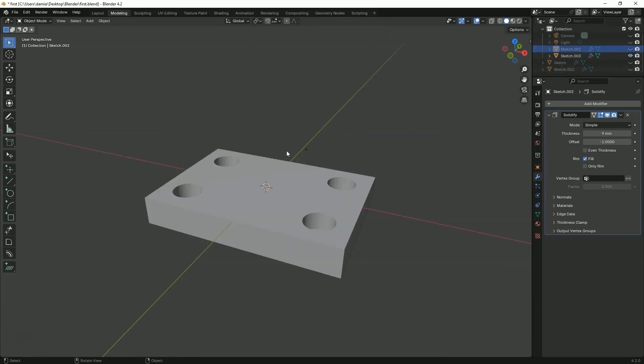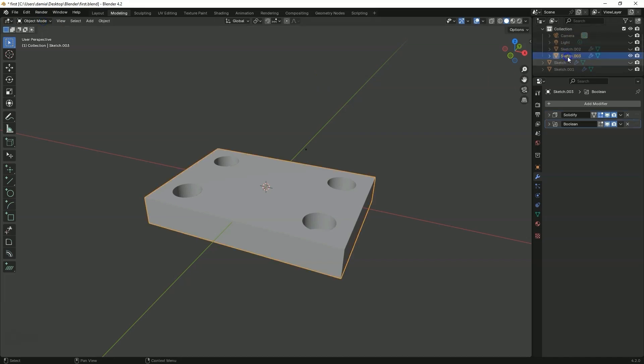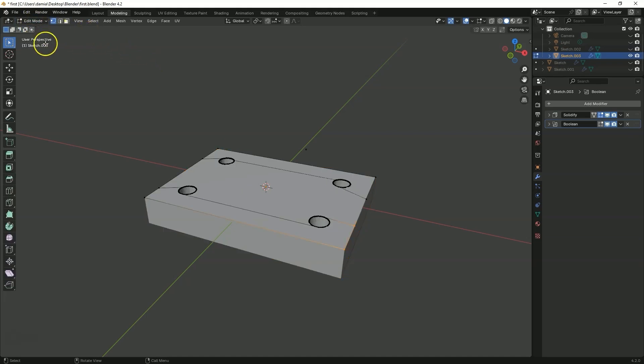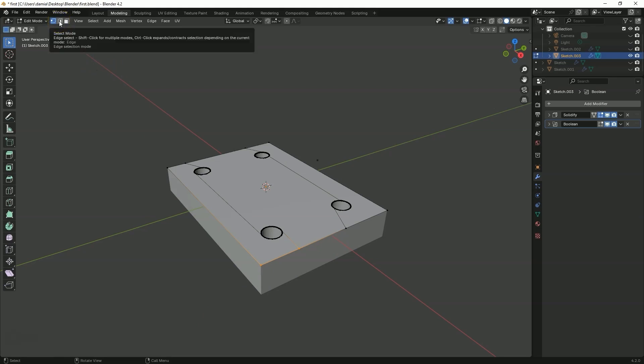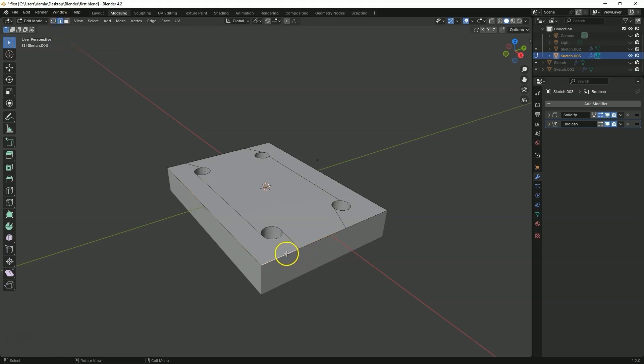And to be able to select edges, you need to switch to edit mode. First select the shape you want to edit and choose edit mode. You can use tab key. The edges were displayed, but only the top face edges. Switch to edge selection, because vertex selection was the default. And we can only select edges on the top face.